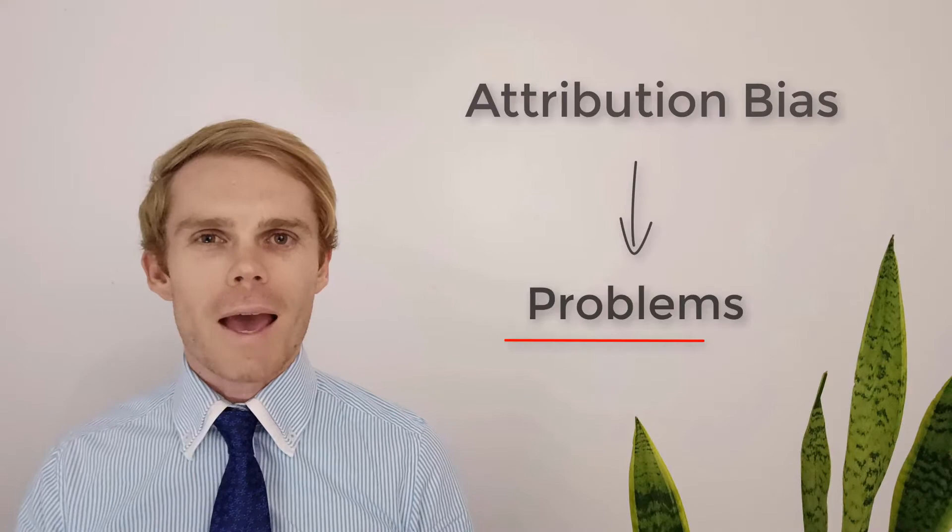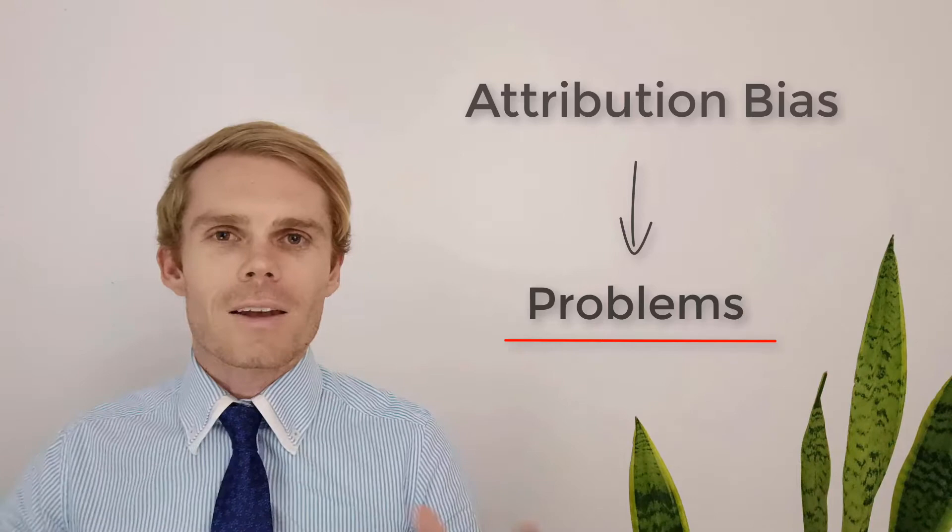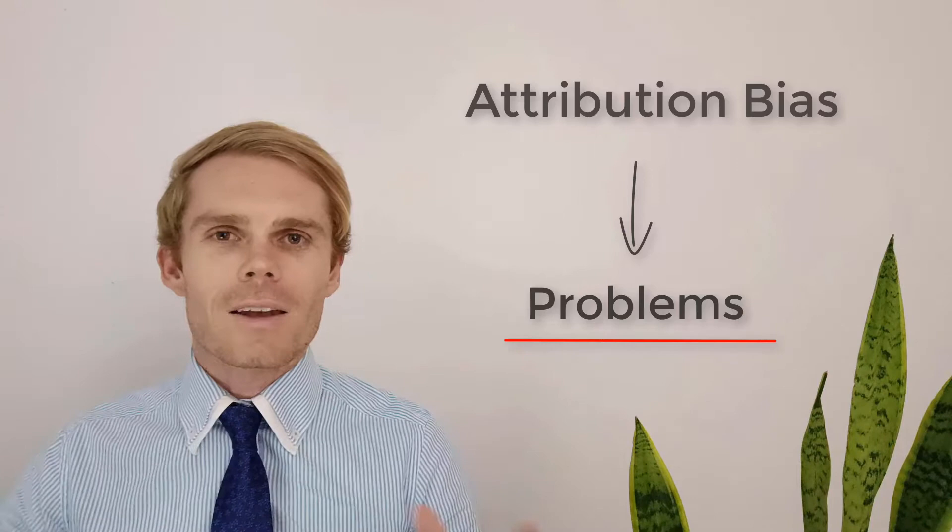An attribution bias occurs when the explanation that we give for either our behavior or the behavior of others doesn't really actually reflect reality. So instead we're either overvaluing or undervaluing information to reach that conclusion about why that behavior or decision has been made by that individual or by us. Behavior can be influenced by both individual factors and external factors, and these often play really interesting parts when we're thinking about attribution bias and how we go about explaining why behaviors have occurred.